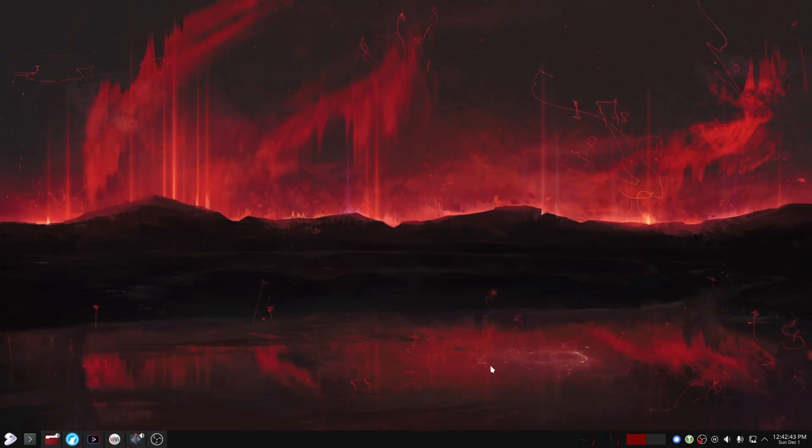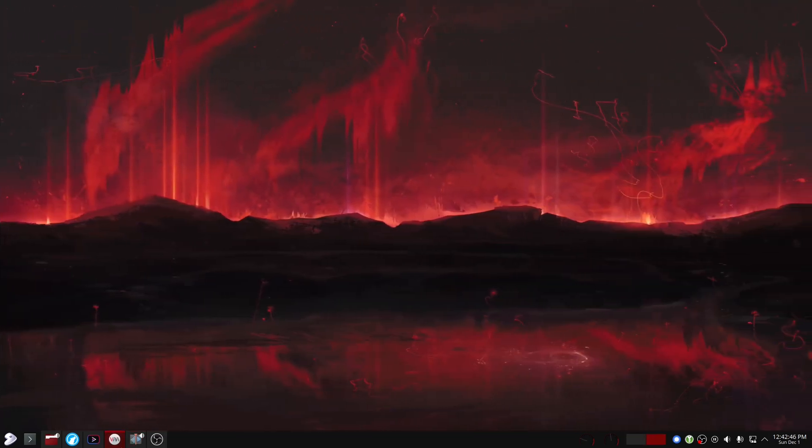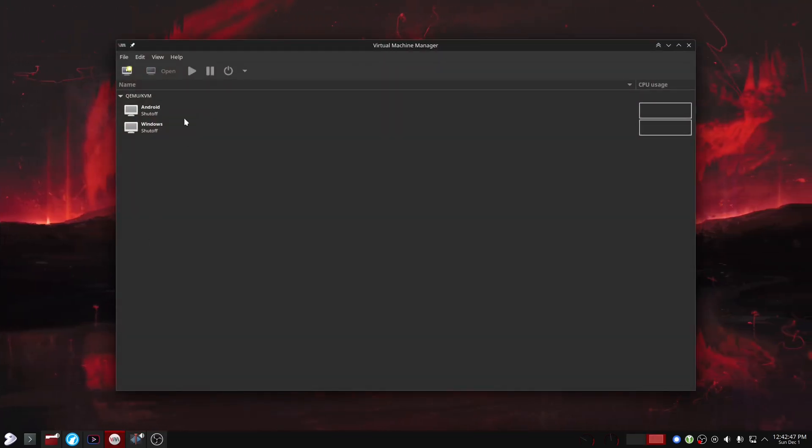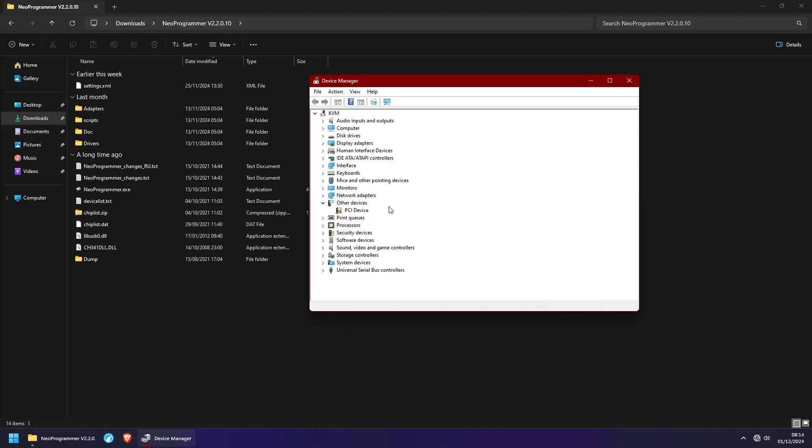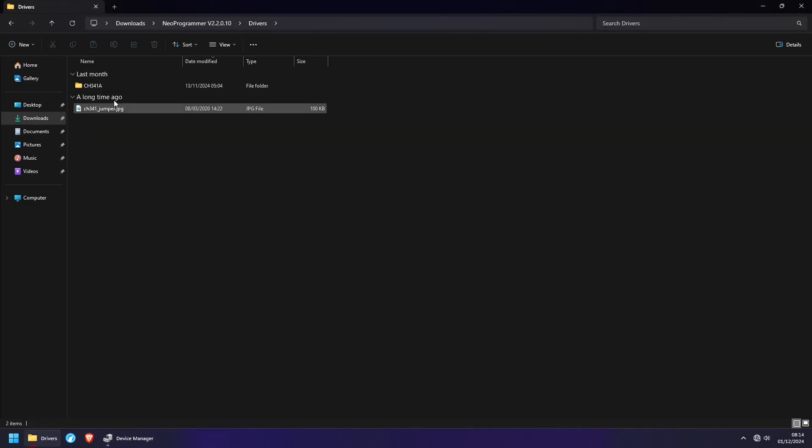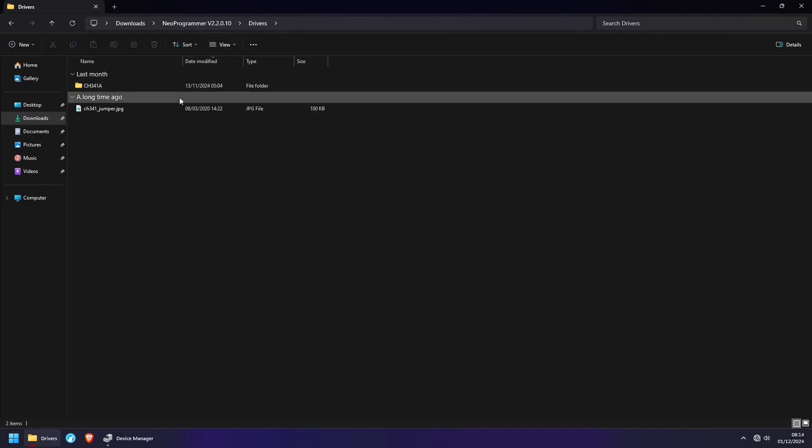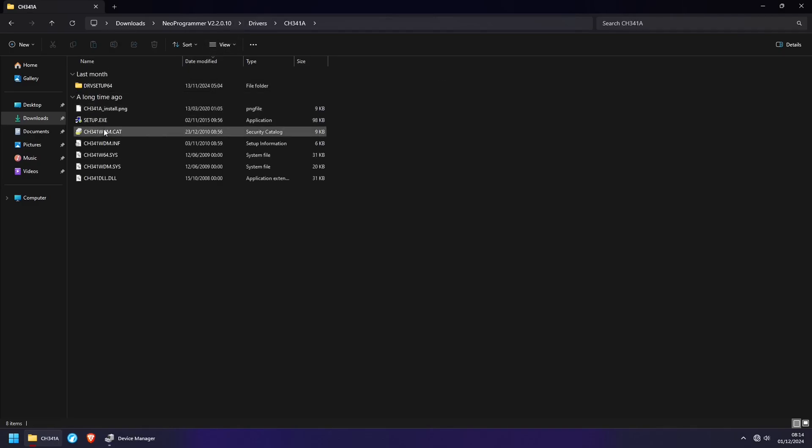Alright, I've connected the CH341A to my computer. Let's spin up the Windows Virtual Machine and see what we have. Now if you're doing this for the first time, you're going to have the CH341A show up as an unknown device or something like that. So you're going to have to go into the drivers included with the NeoProgrammer and install this guy.